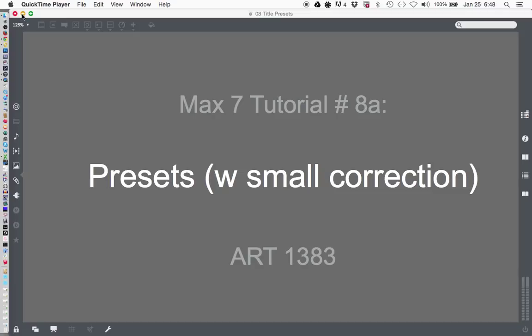Hello. Welcome back to Mac 7 tutorial number 8a. Presets with a small correction.